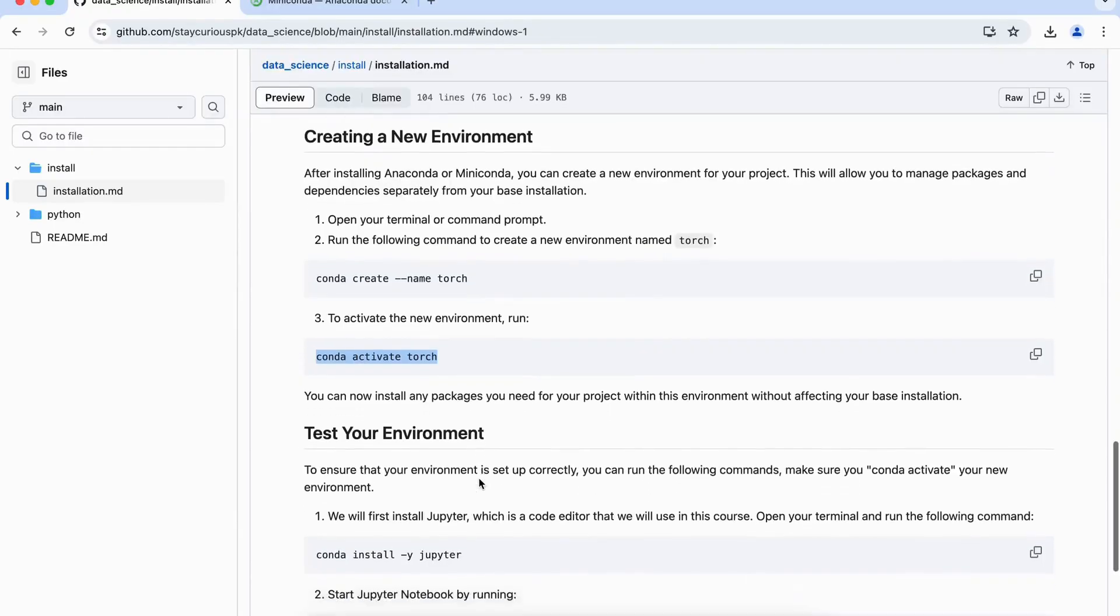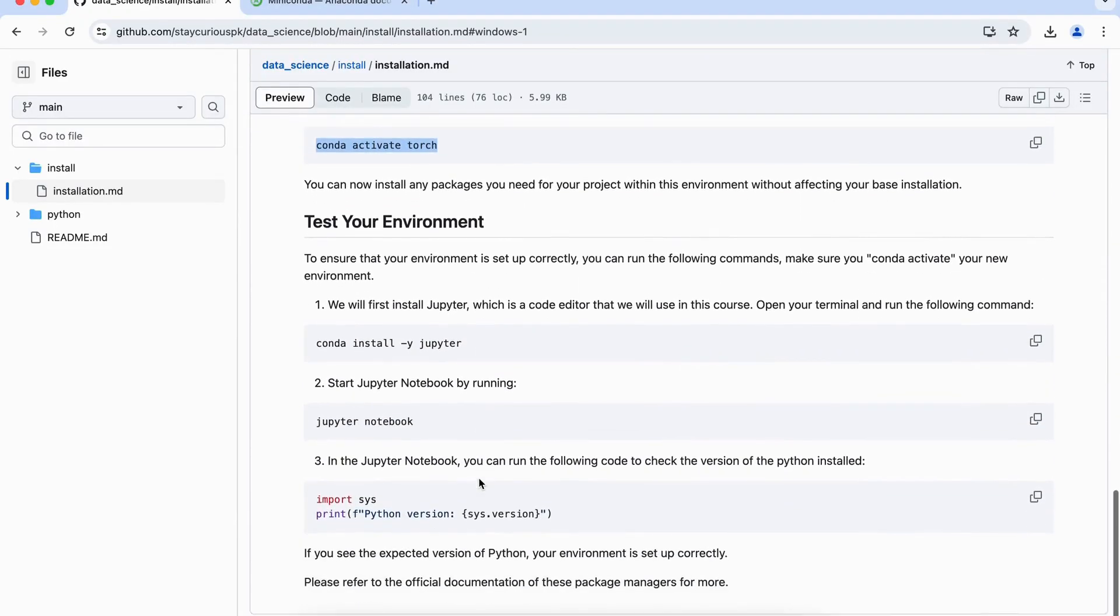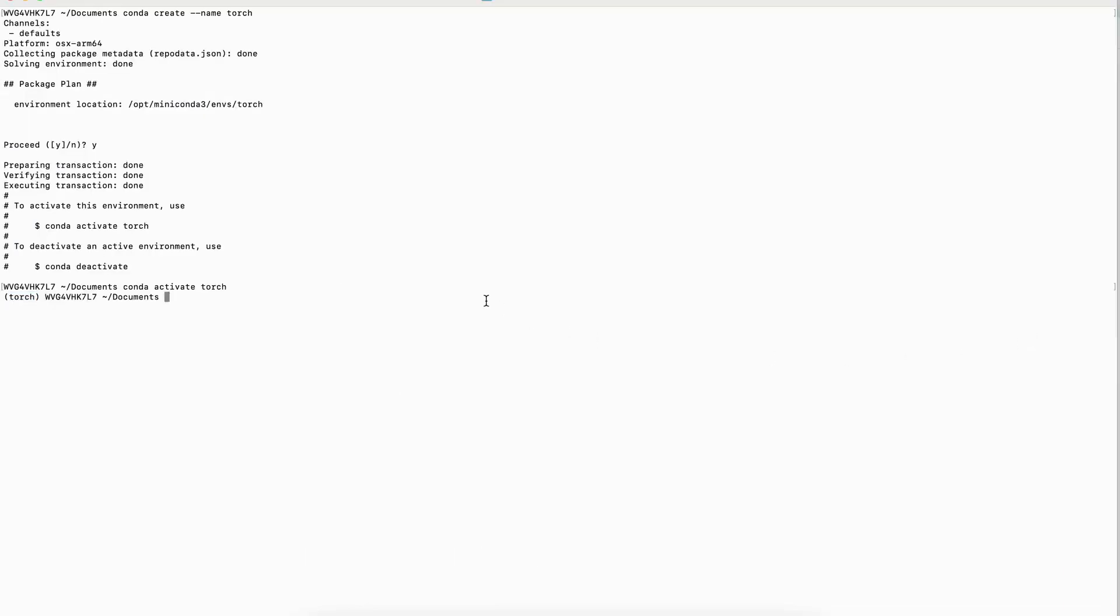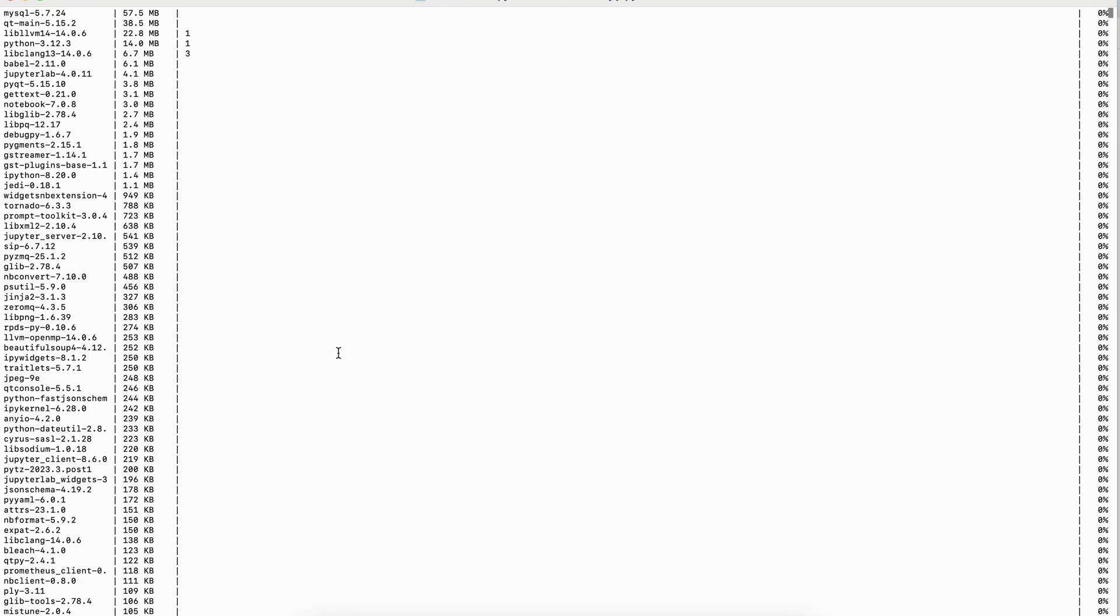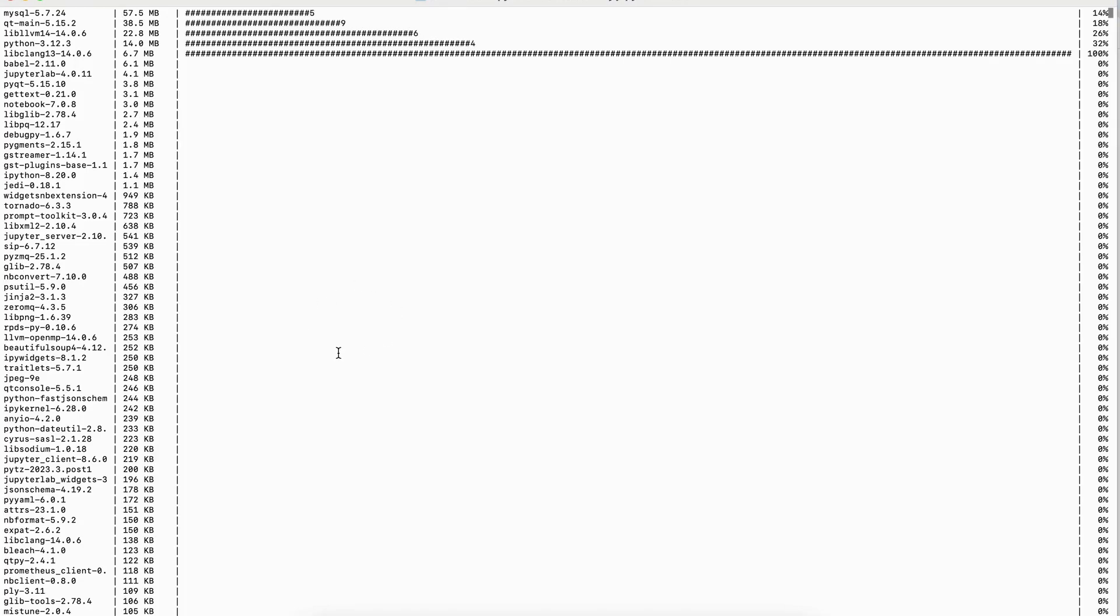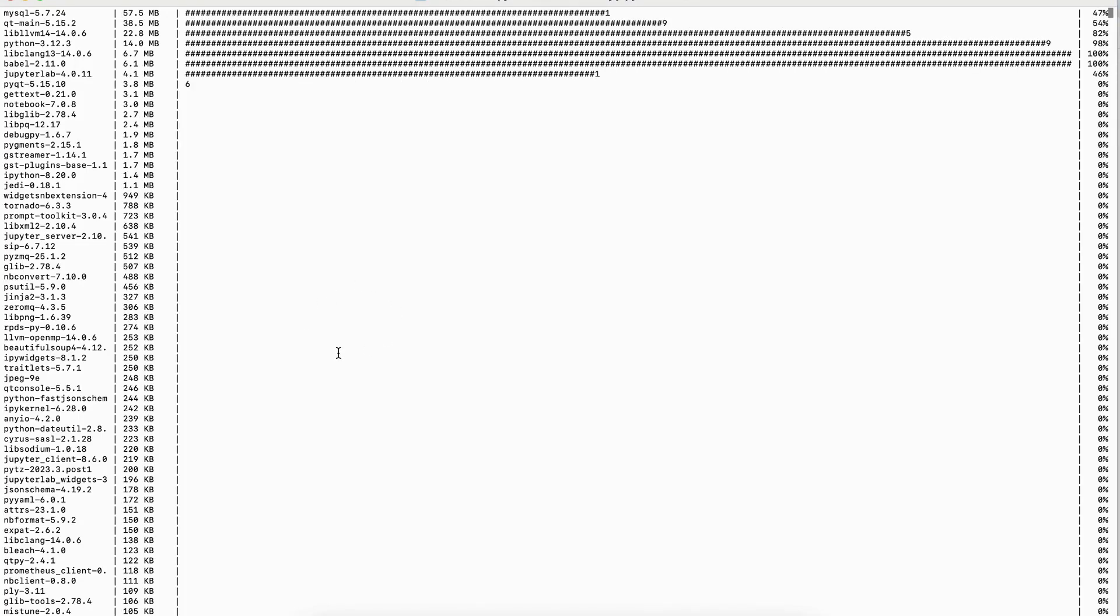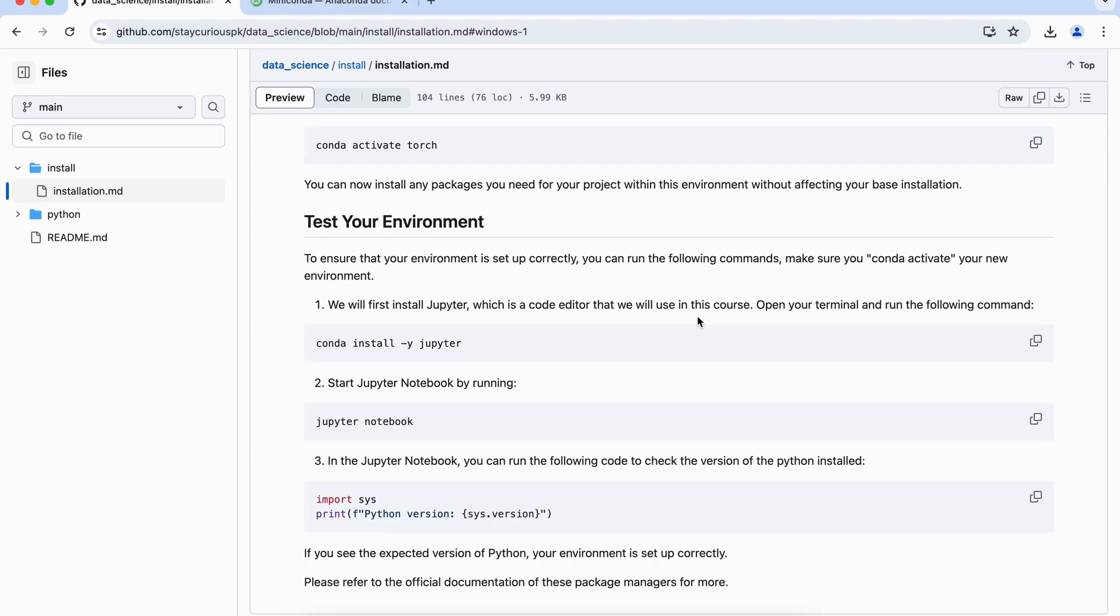Now to test our environment, what we have to do is, if we have to install a new package, so what we will do is, first of all, we will install Jupyter. So we will click copy here, paste here, and then here we will install Jupyter notebook. Jupyter notebook is simply an editor which we will use in this course to run our Python code, to train our model, so that's what we will use the Jupyter notebook, and that's why we are installing it here.